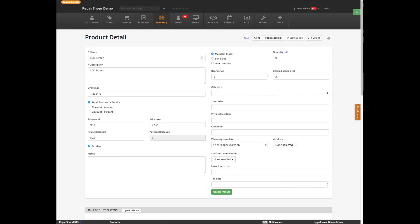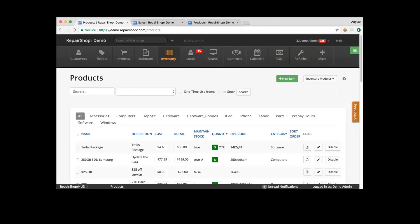I want to touch base on something that no one ever enjoys in any environment, which is returns. As a business, having returns can be challenging. Repair Shopper can help you manage your return flow. There are a few different scenarios that returns come in. You may have a scenario where a product has been sold to a customer and they need to bring that product back and exchange it. We're not going to get into that flow today because that gets into invoicing — so that may be a discussion for another time.